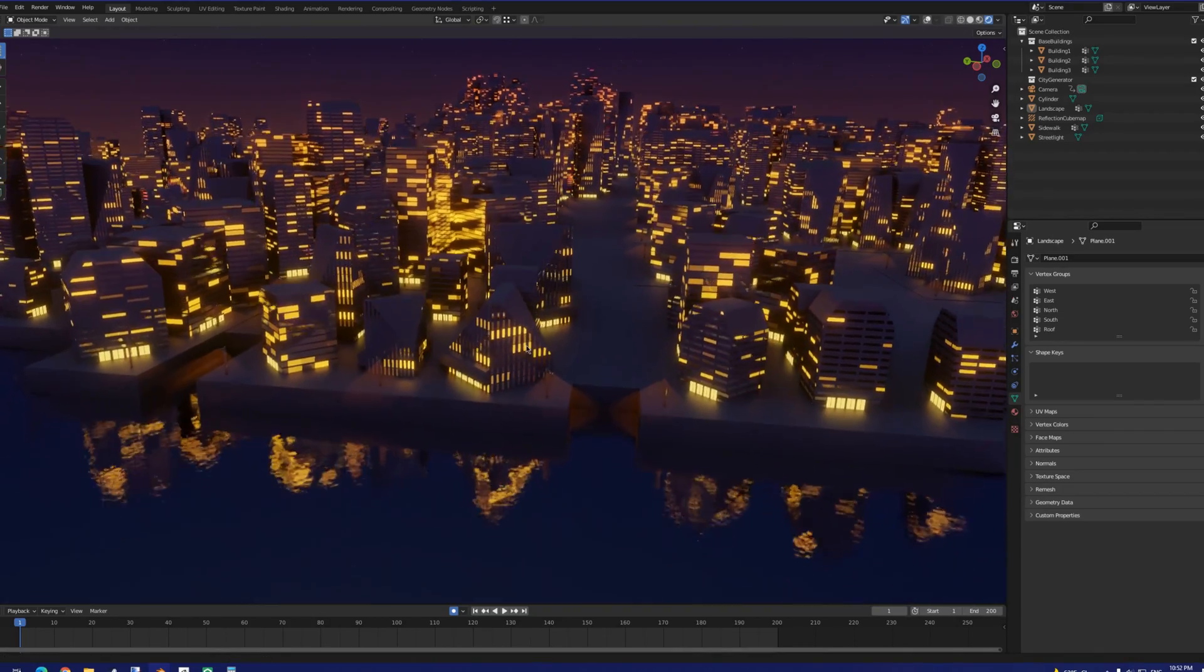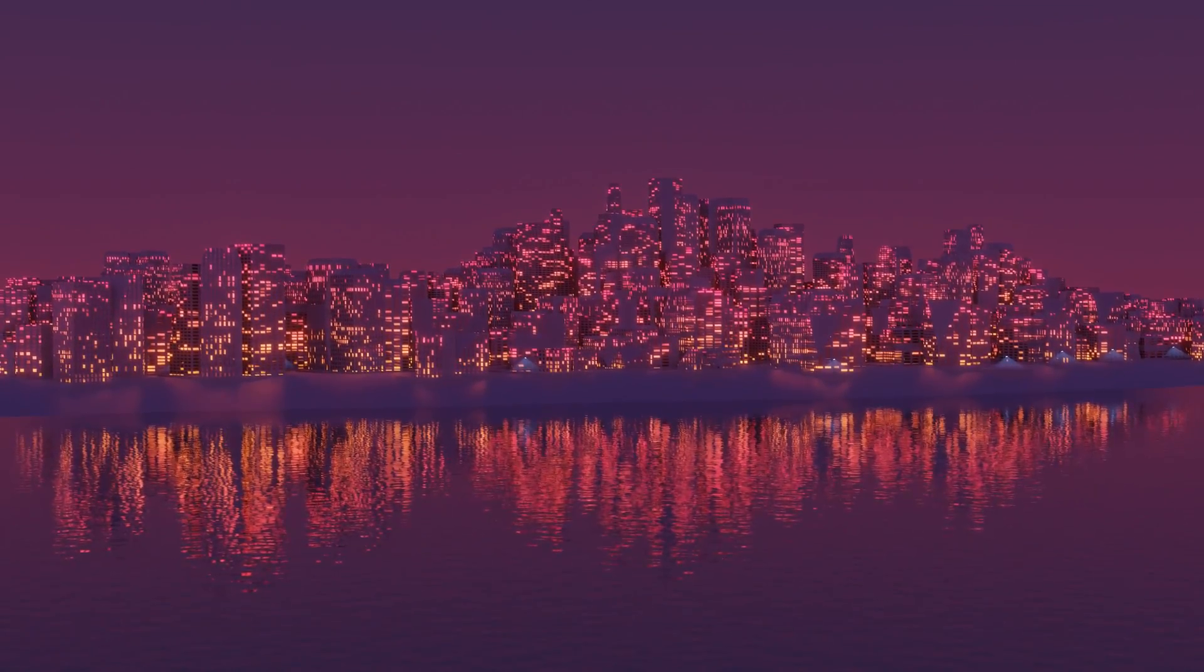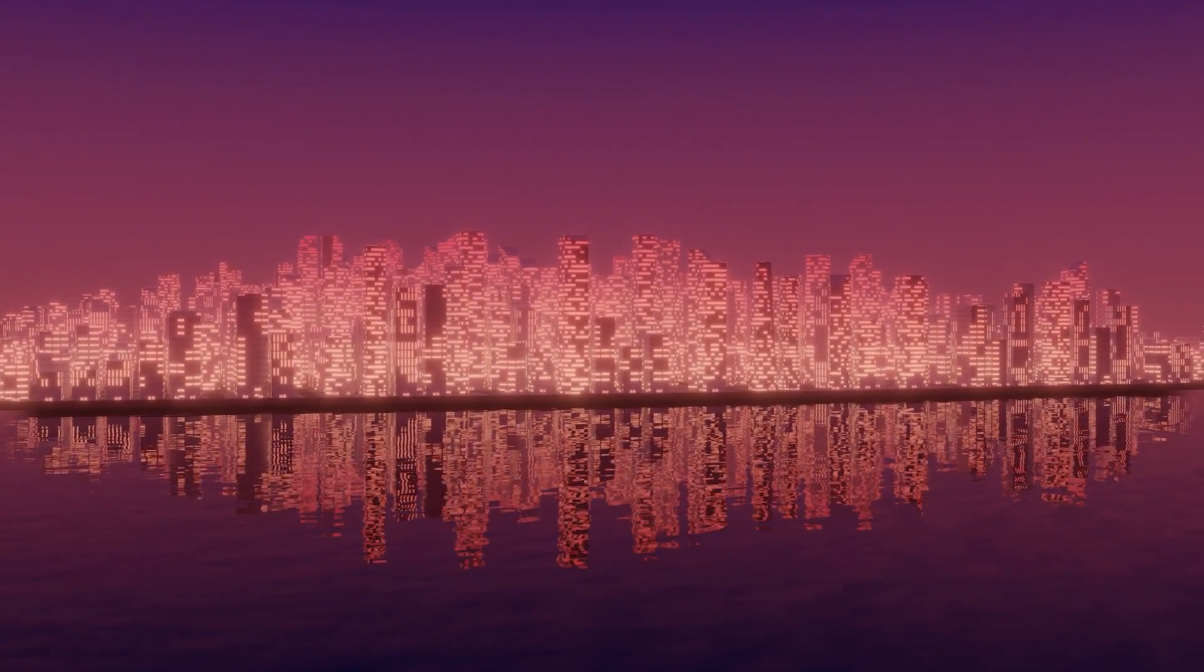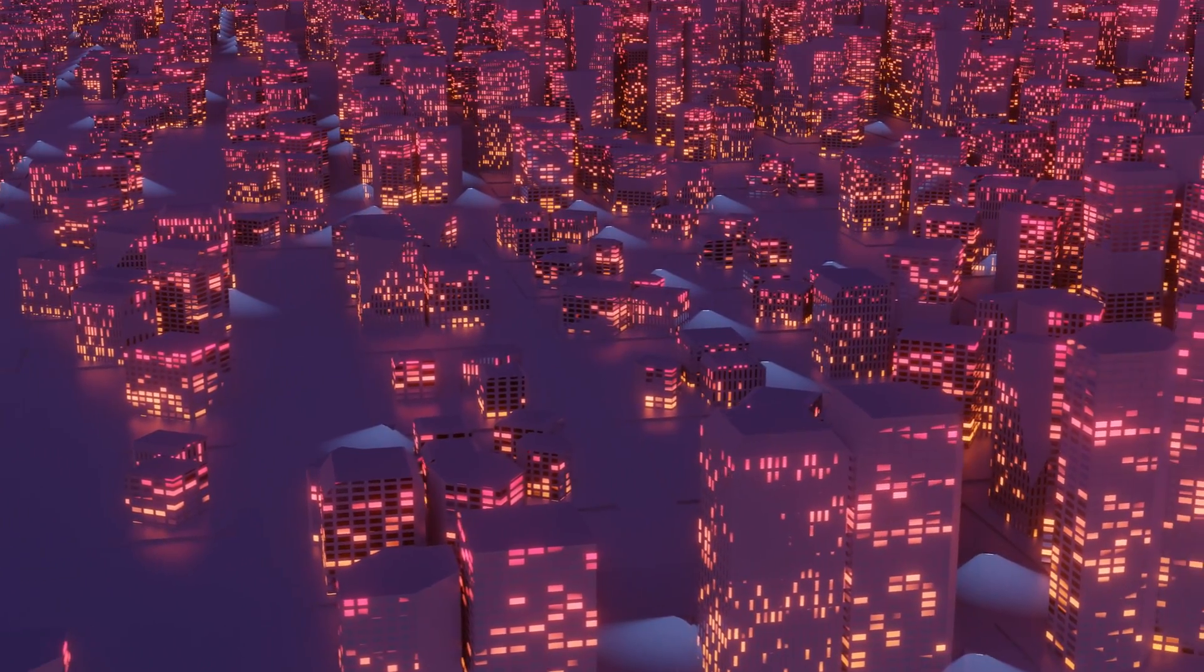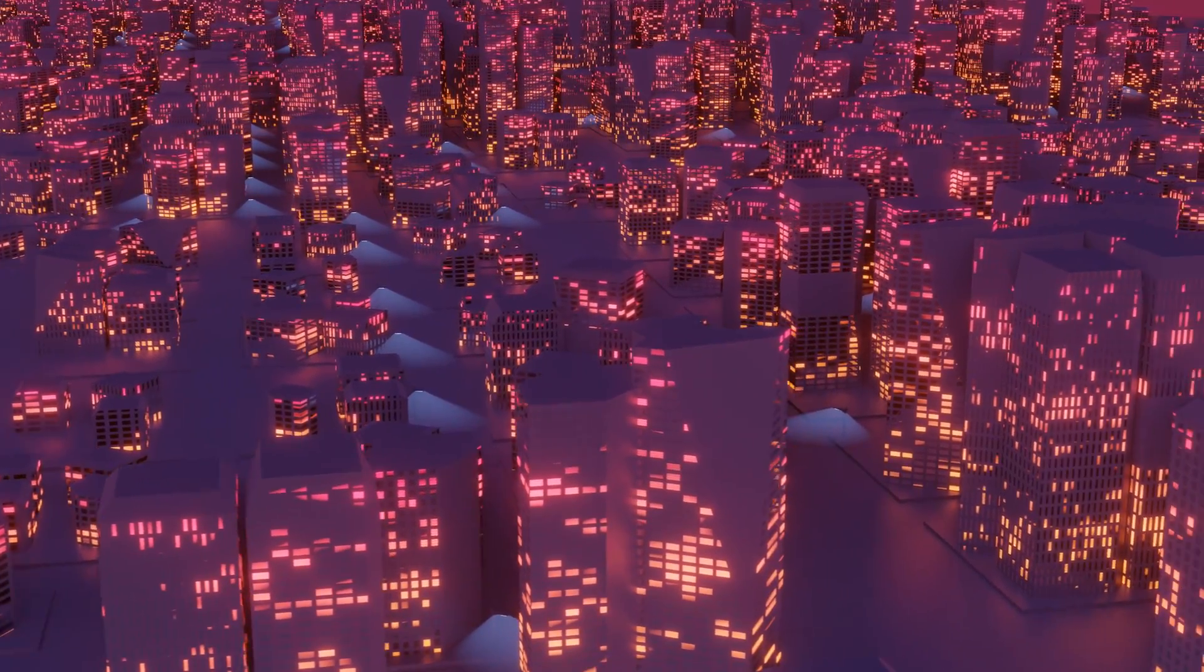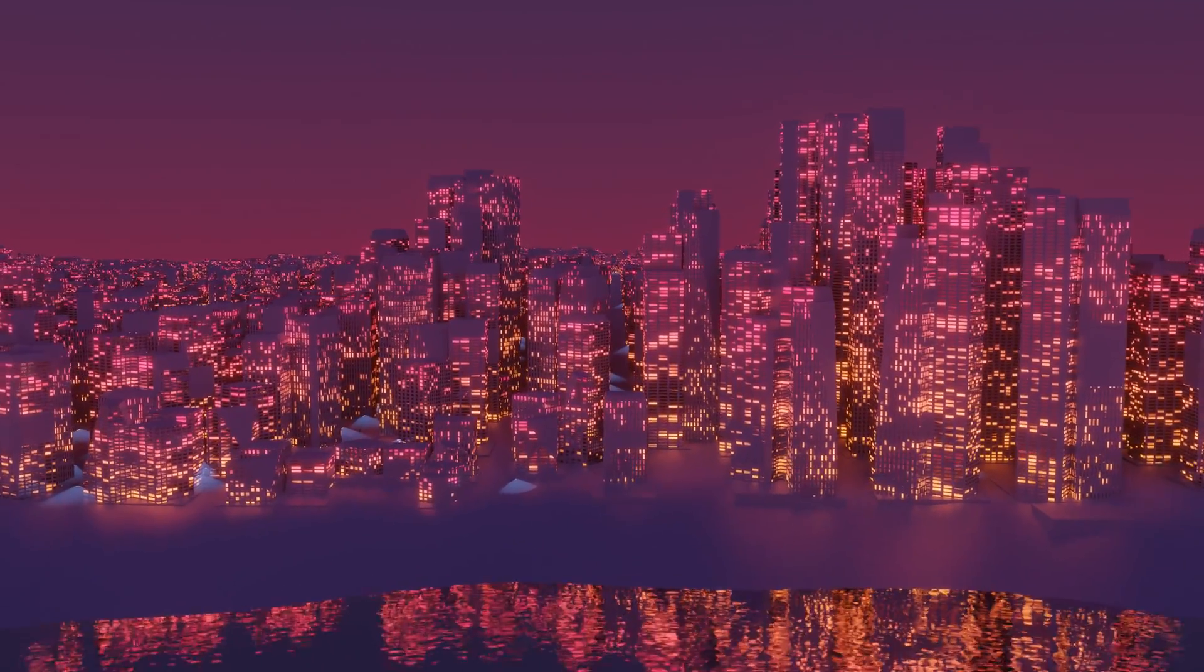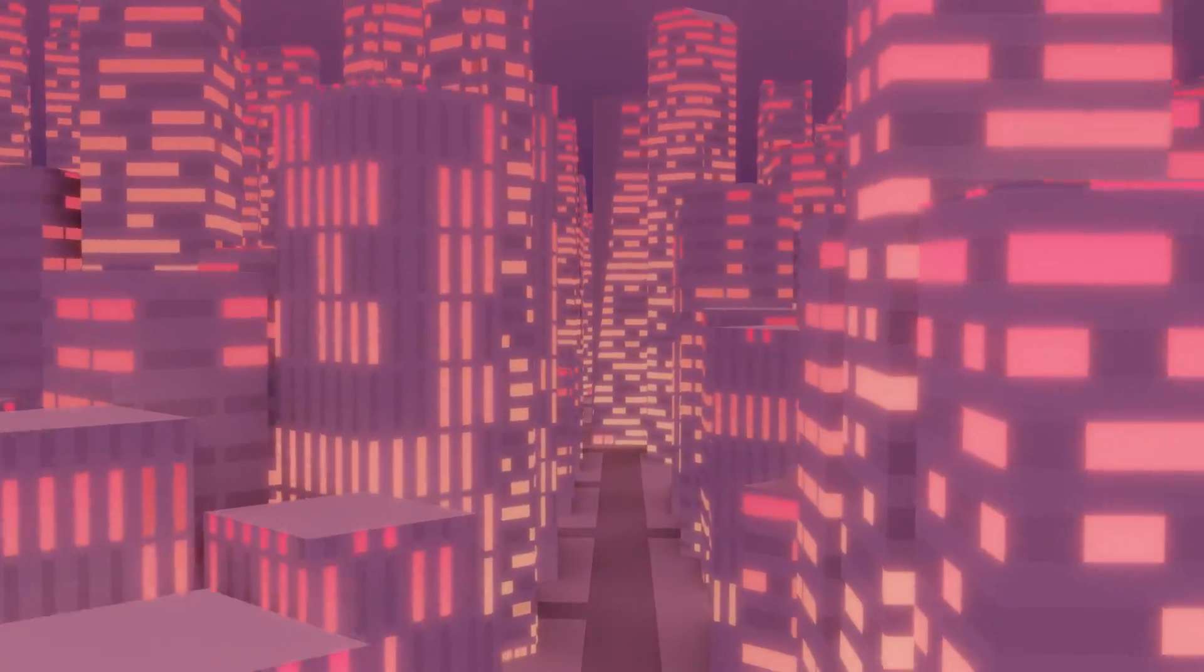While the two competing city generators have significant style and terrain differences, I designed the geometry node setup to mirror the original city generator's output so that I can directly compare the two. As you can see, results are pretty satisfactory. The geometry node setup is much more optimized and still generates cities that are comparable to or even superior to the output of the old script.